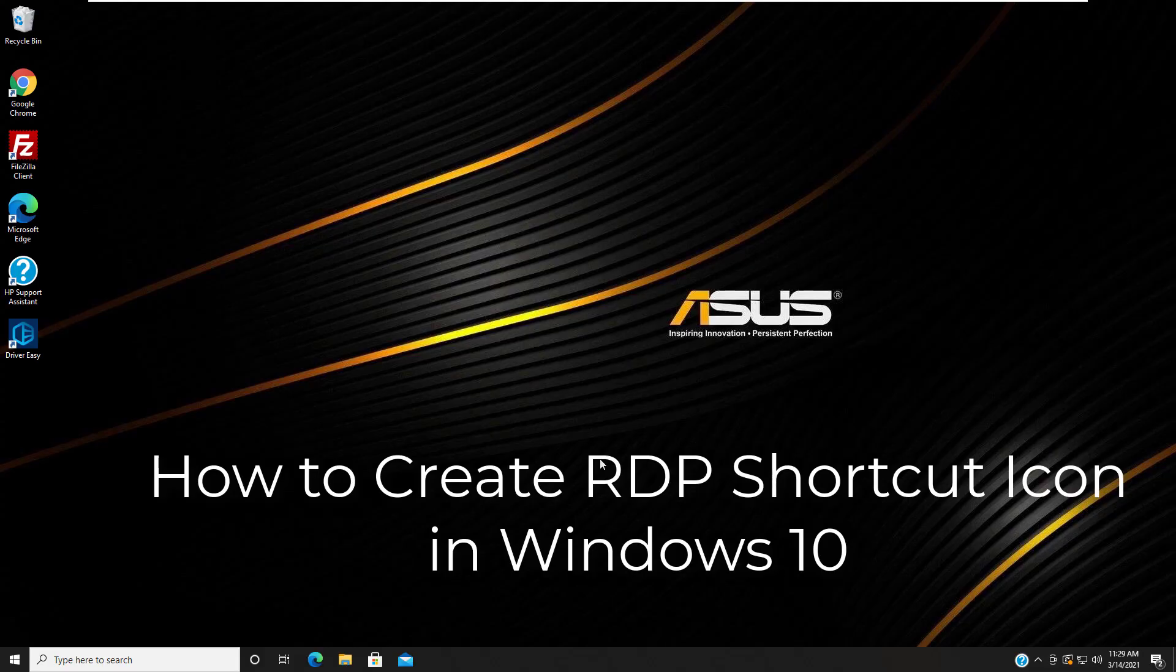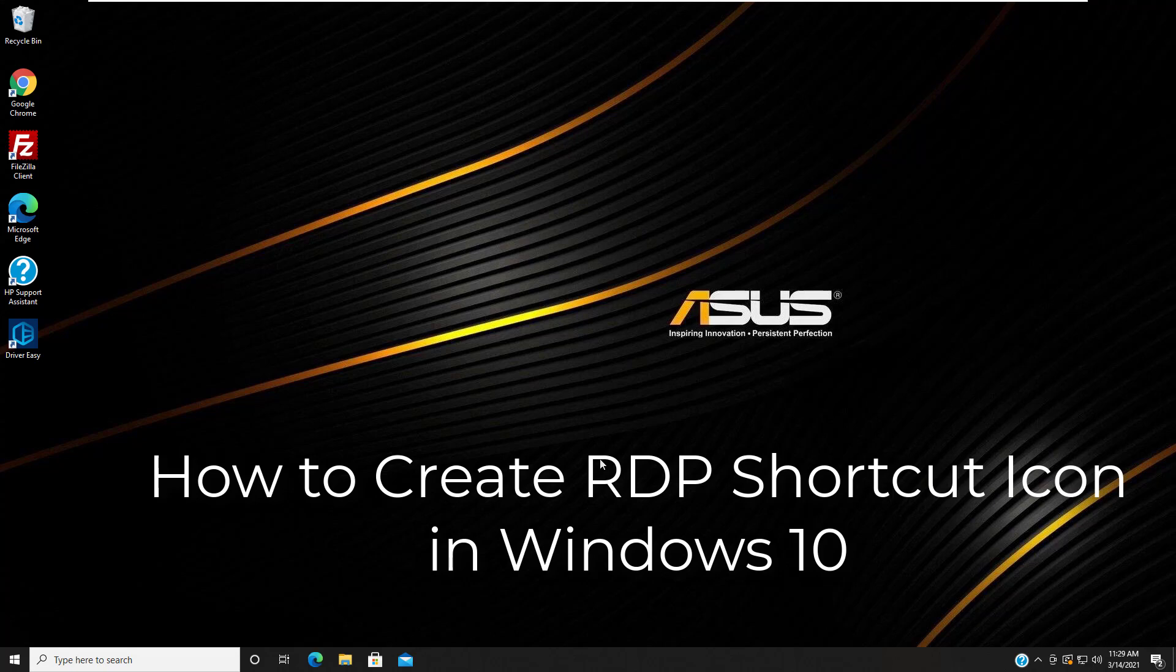Hi guys! This video will show you how to create RDP shortcut icon in Windows 10.